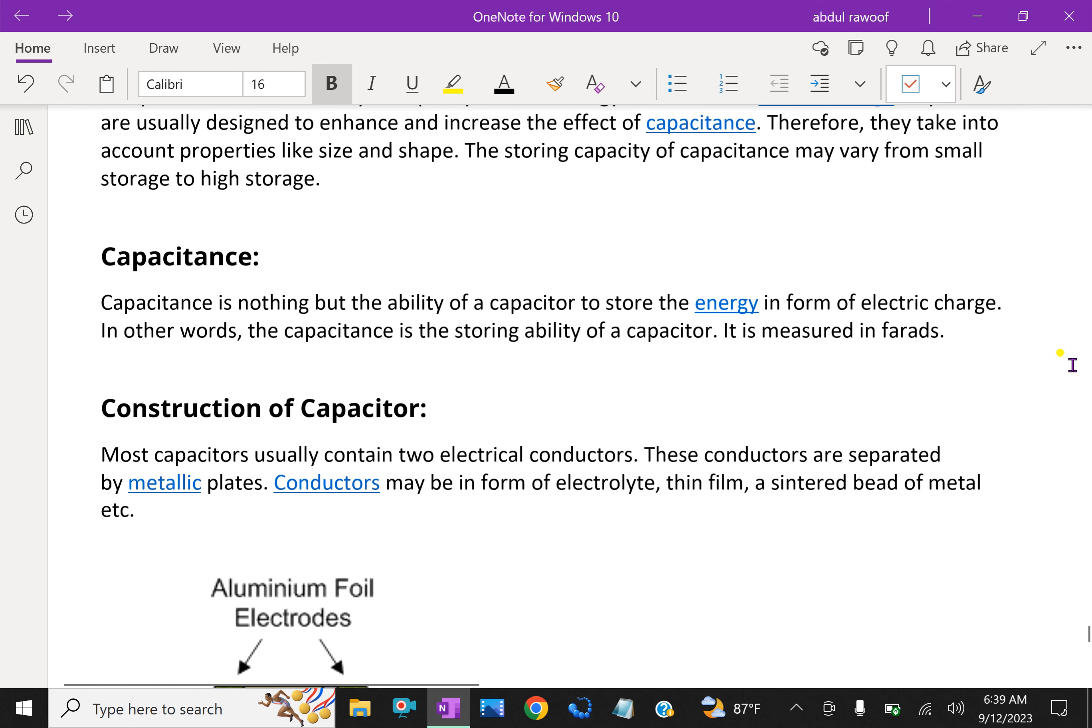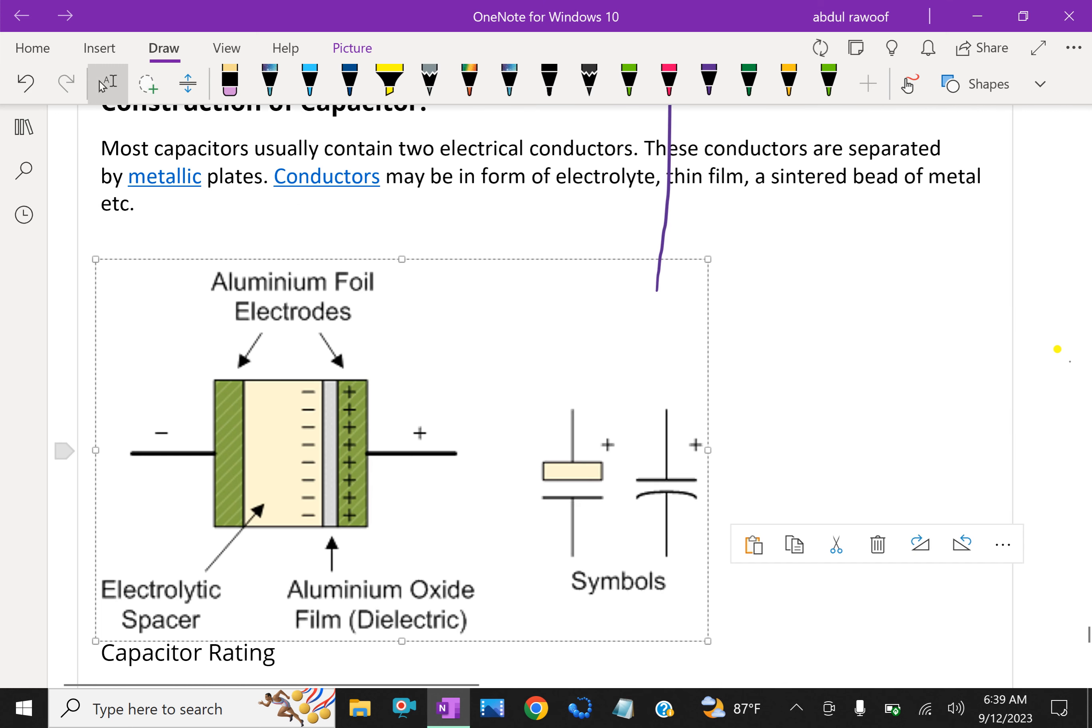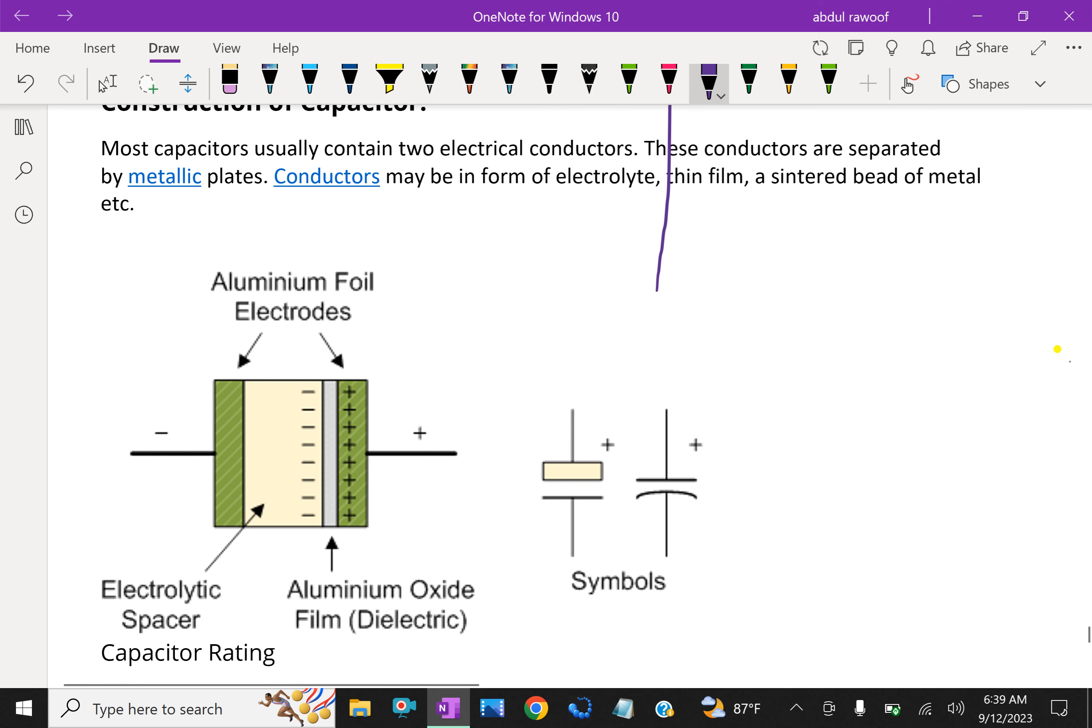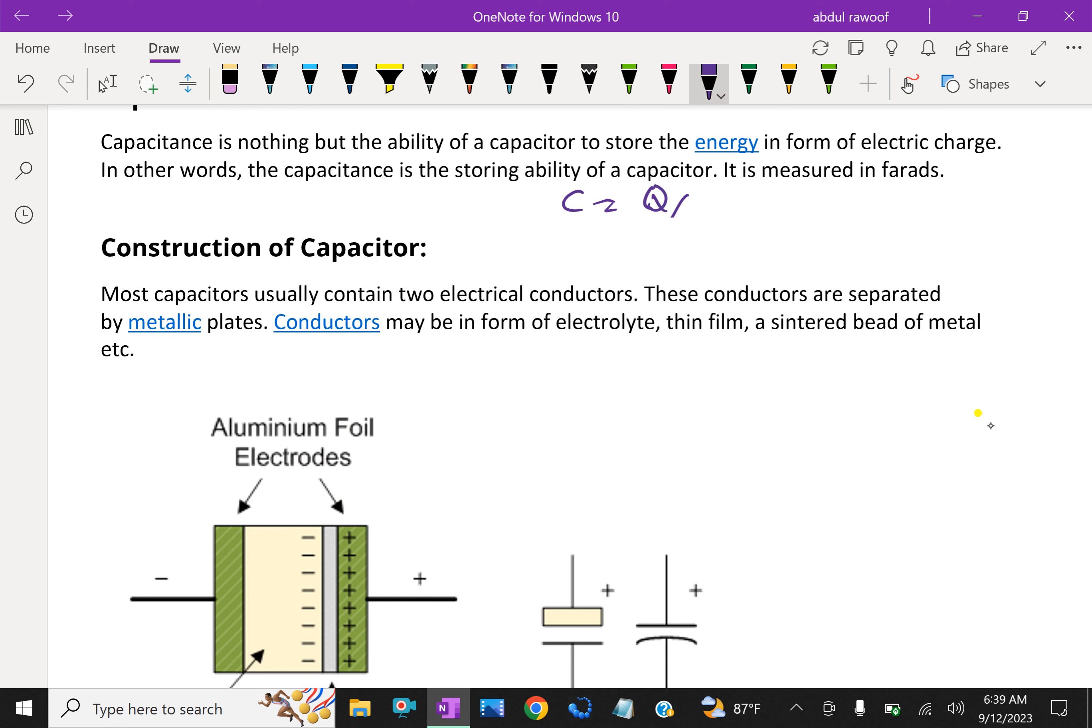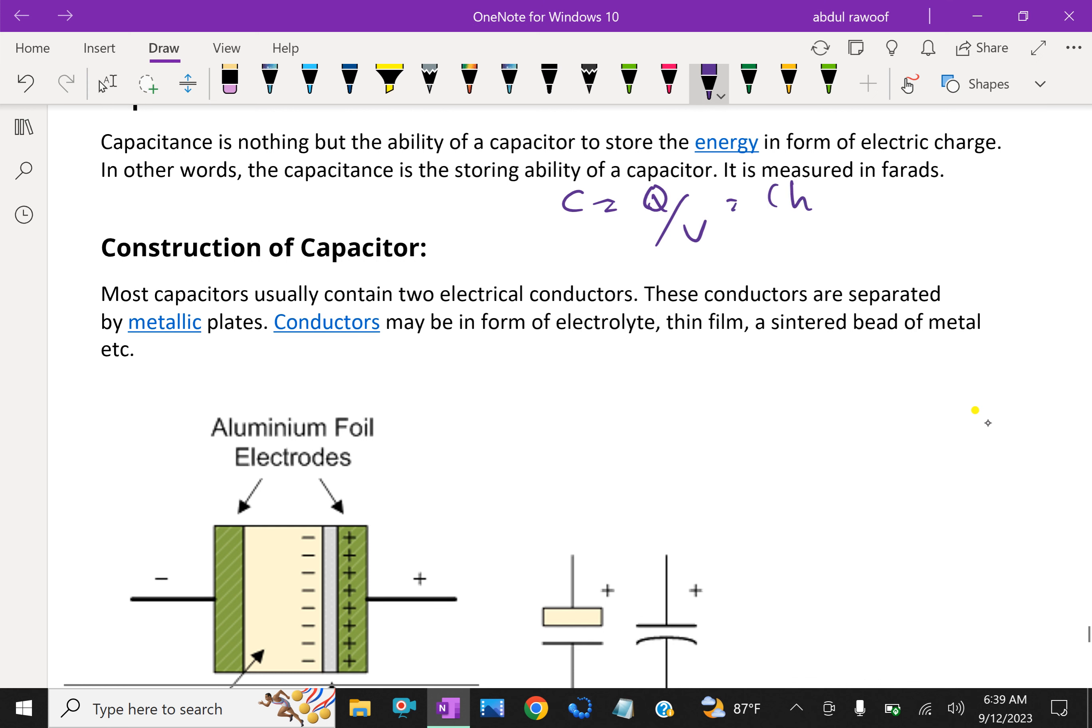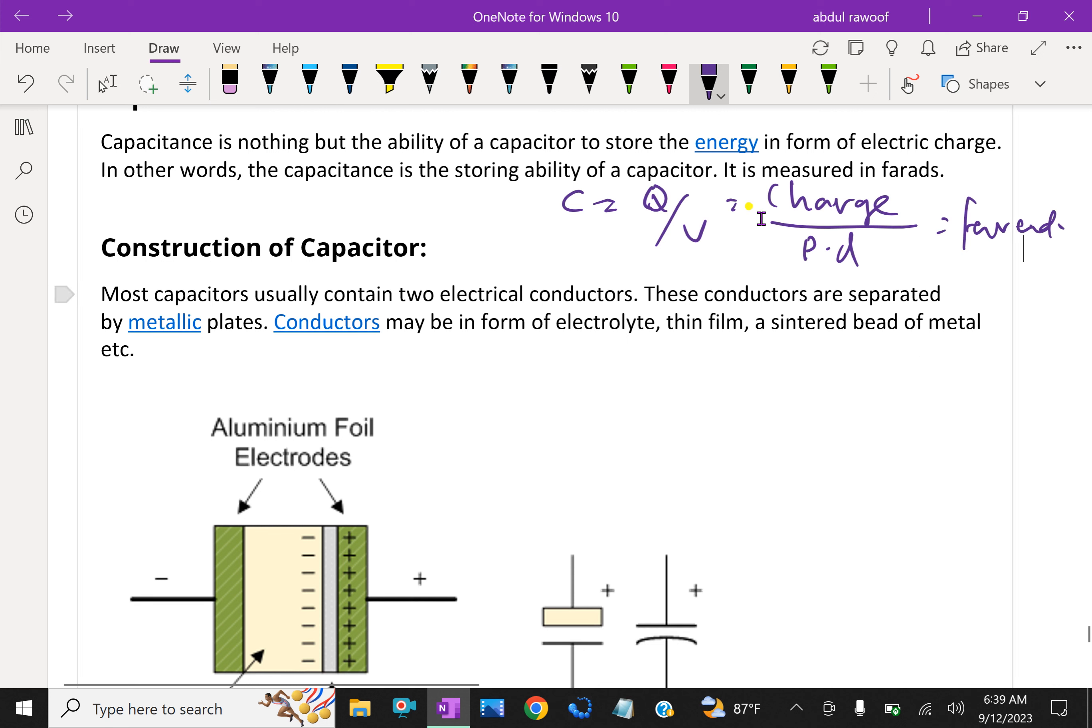C = Q/V, that is charge over potential difference. The unit is Farad. One coulomb per one volt is called a Farad.